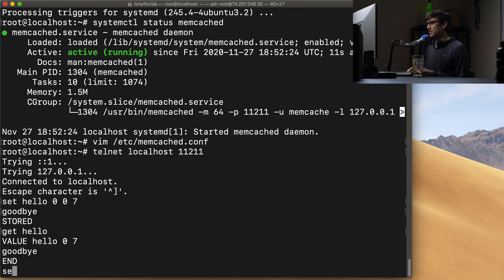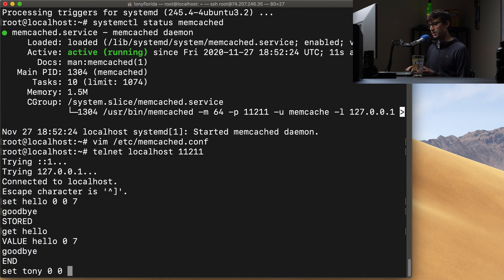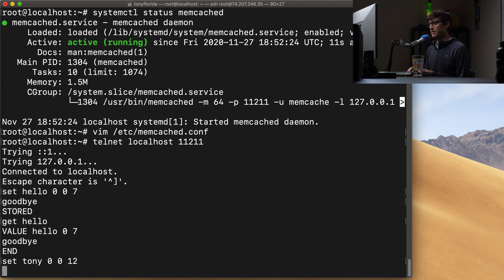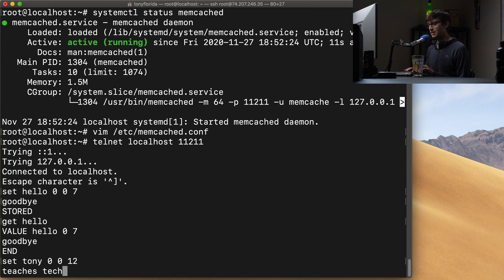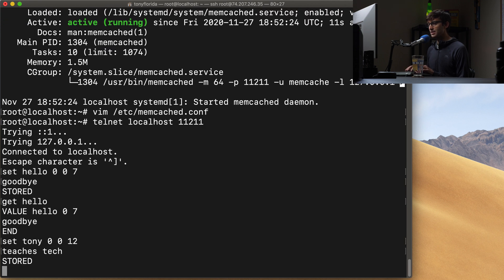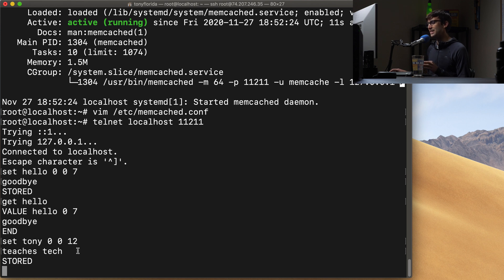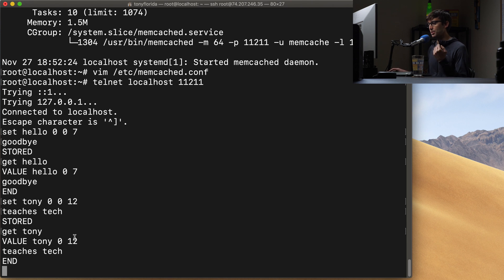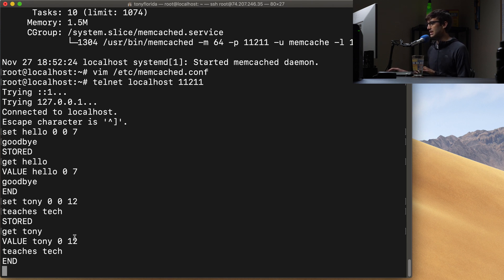Let's set another key set Tony. We don't want any flags, we don't want an expiration, and the value is going to be 12 bytes. And I'll say teaches tech. Hit enter. And it accepted that, it stored it. And we can do the same thing, get Tony, and it pulls that value back out via the key.